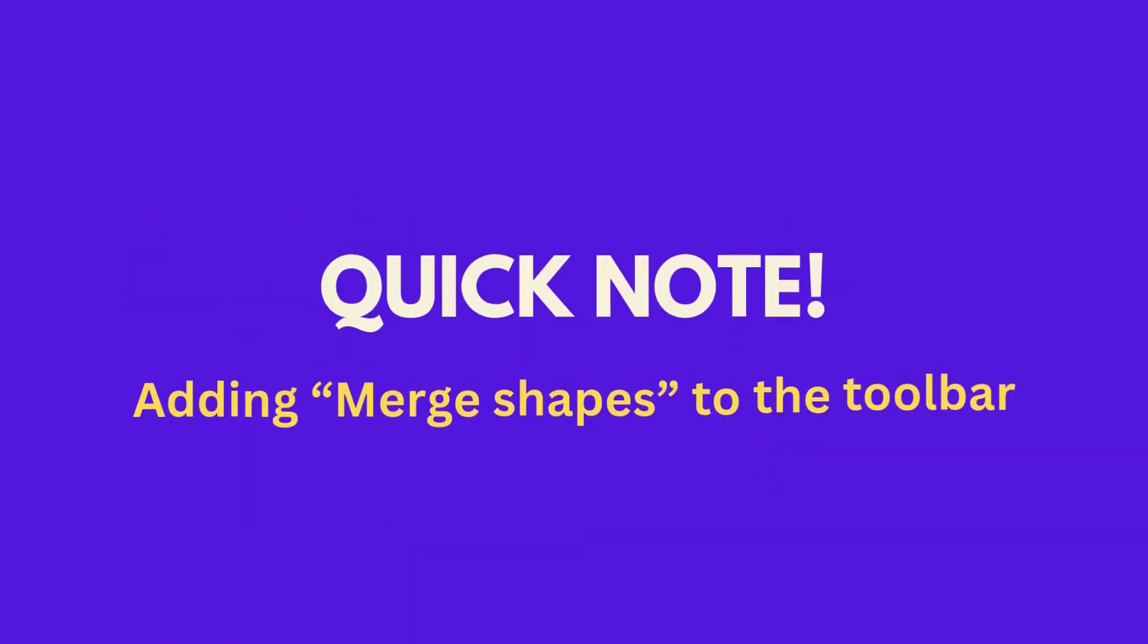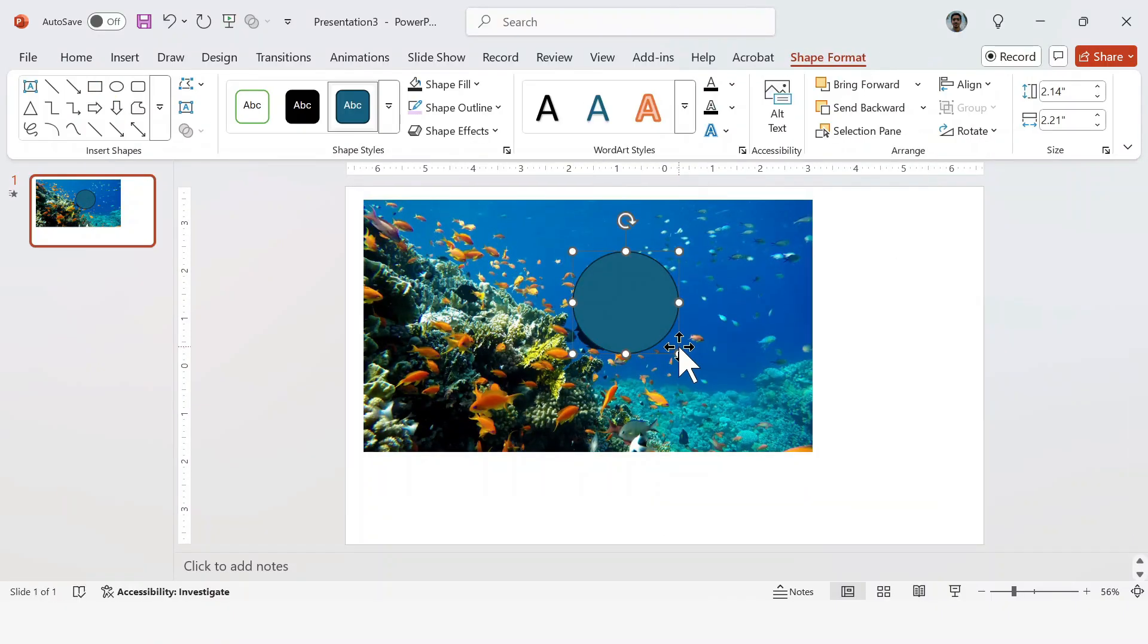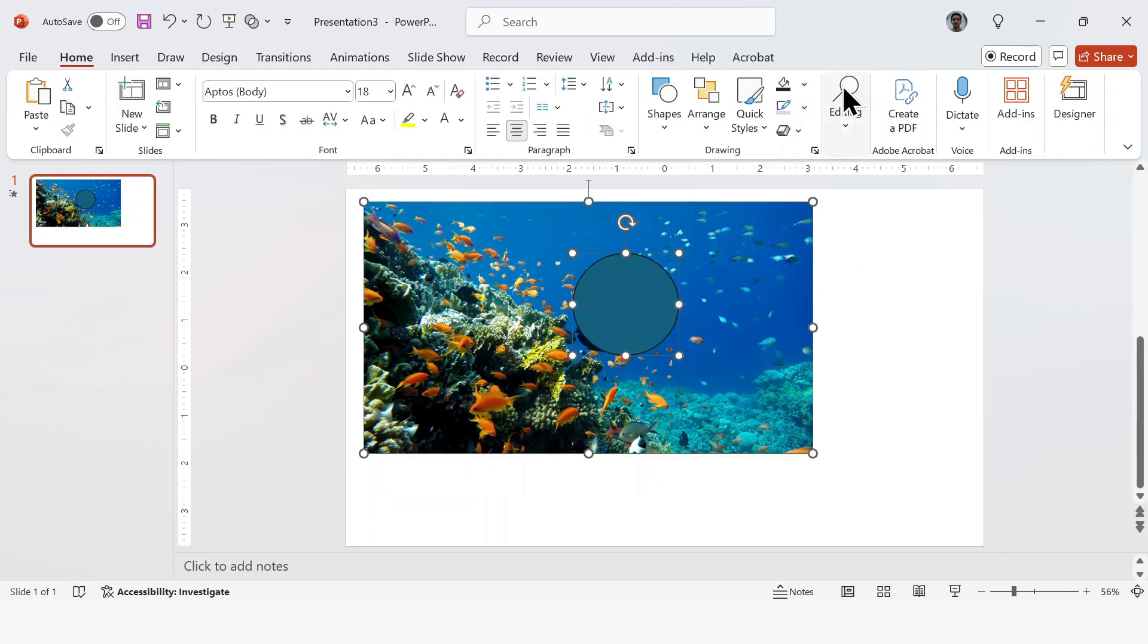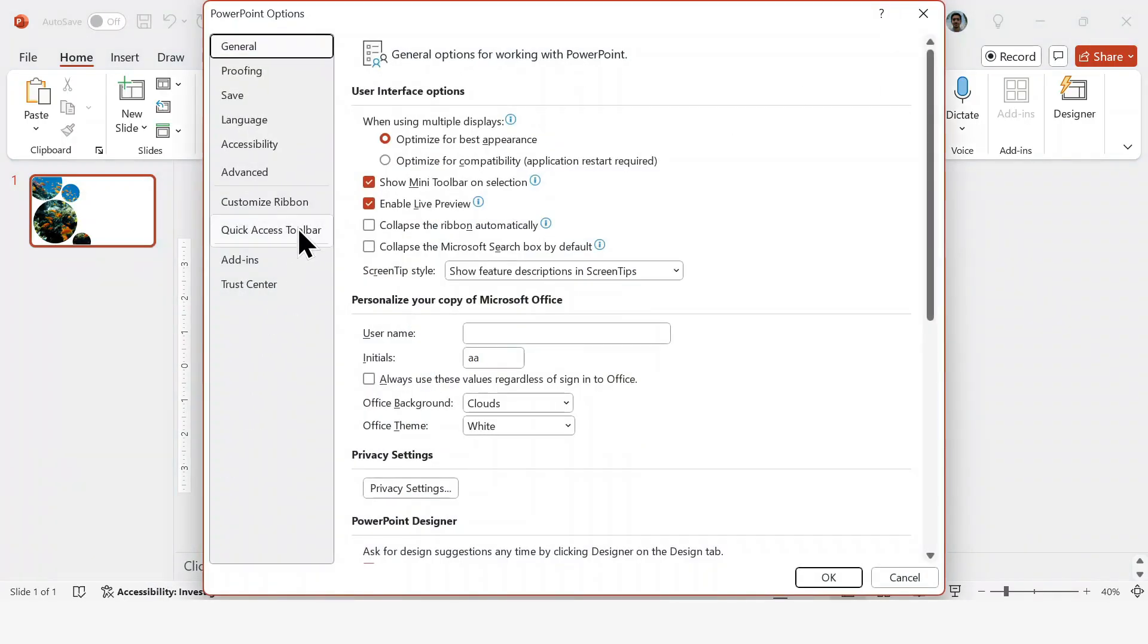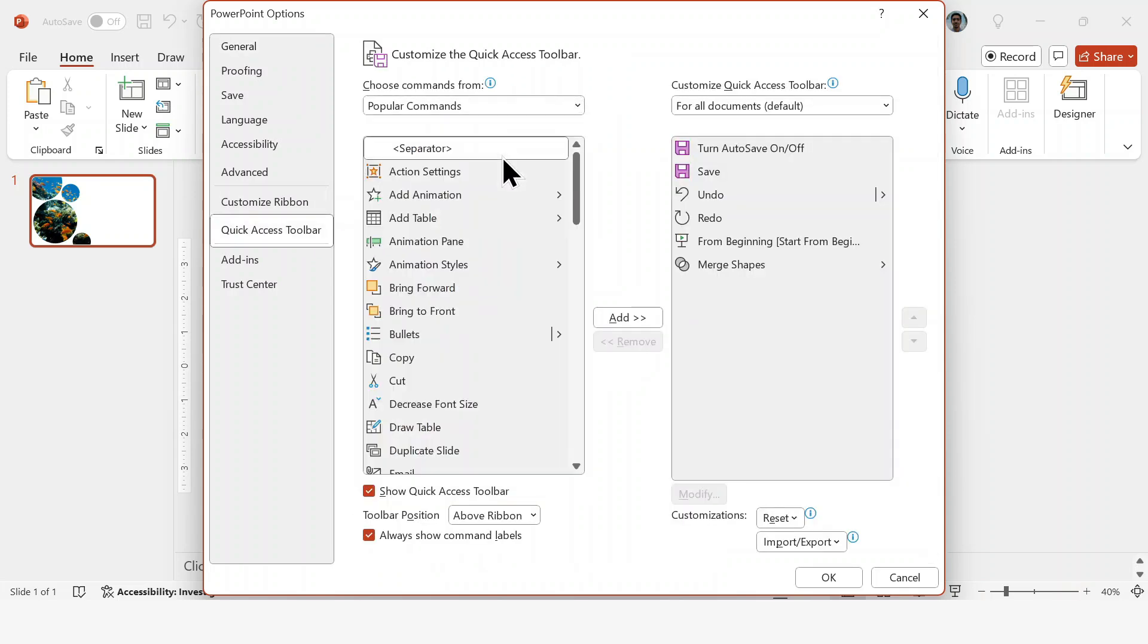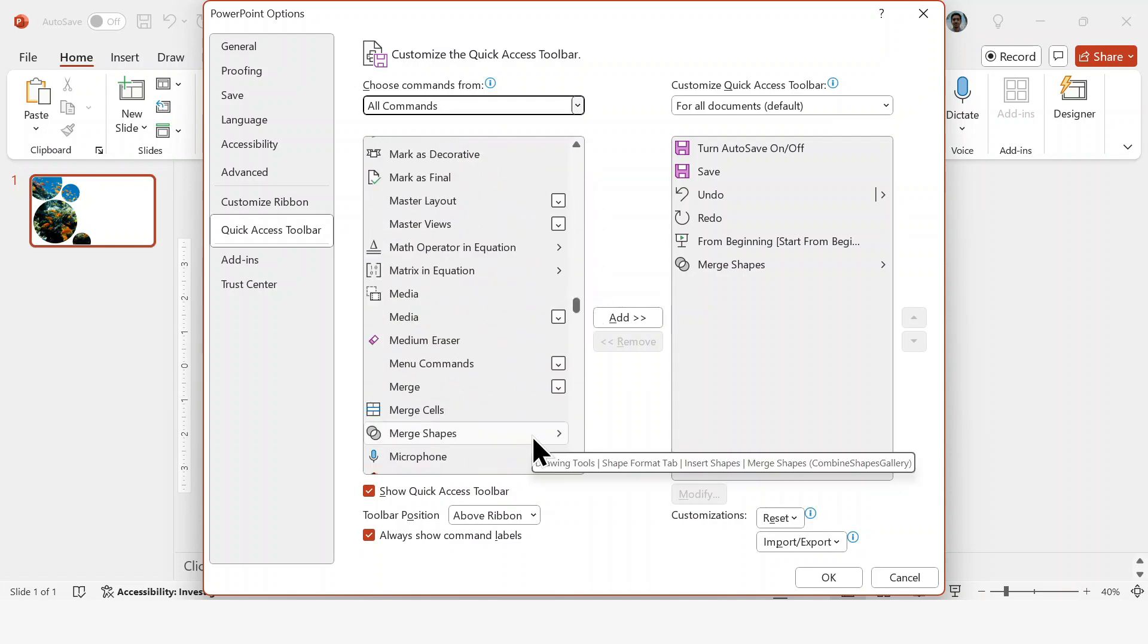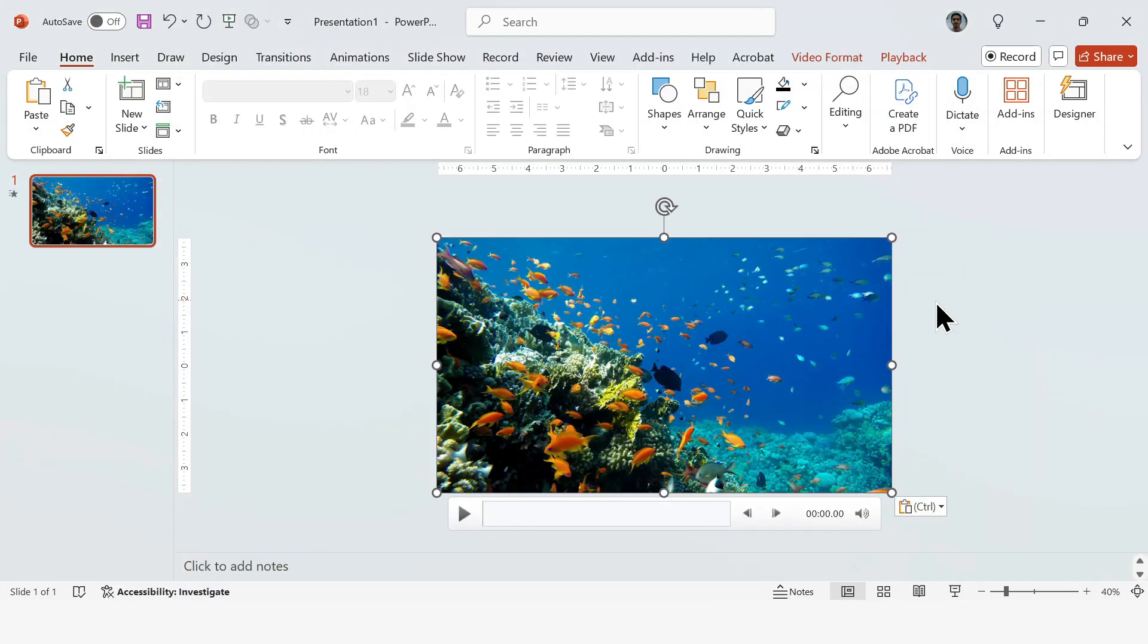Before we move on, here's a quick note about the Merge Shapes feature when working with videos in PowerPoint. Okay, so in this section we're going to be intersecting the video directly with a shape. You may not be able to find Merge Shapes under the Format Shape tab in this case, so here's what you'll do. Click on File, go to More, and select Options. Then under Quick Access Toolbar, switch to All Commands and find the Merge Shapes option. Just add it to your Quick Access Toolbar. Now you should be able to see it on your toolbar, ready to use.